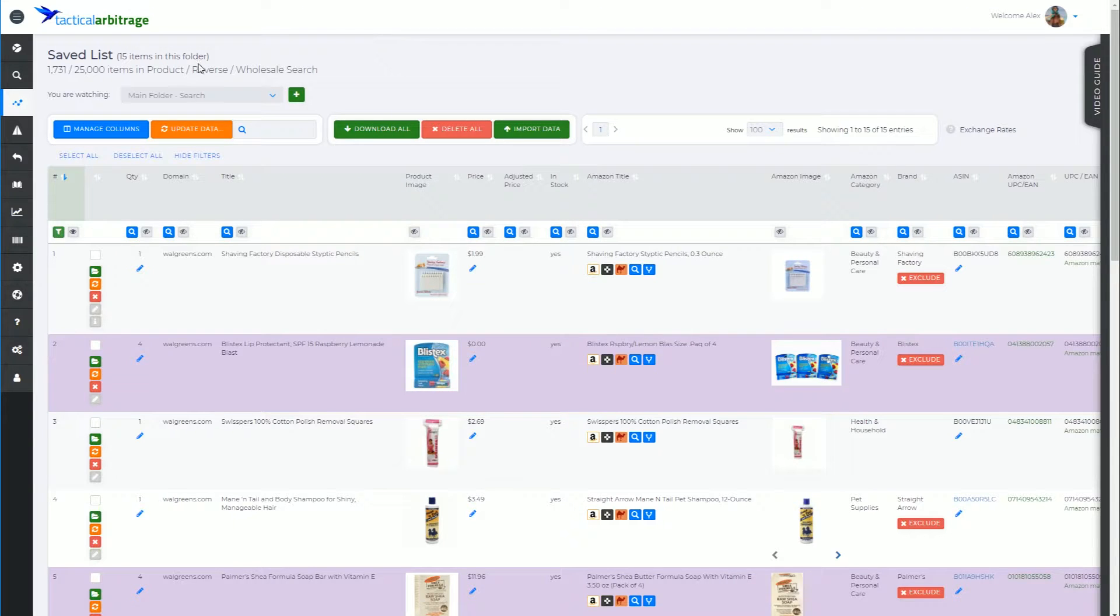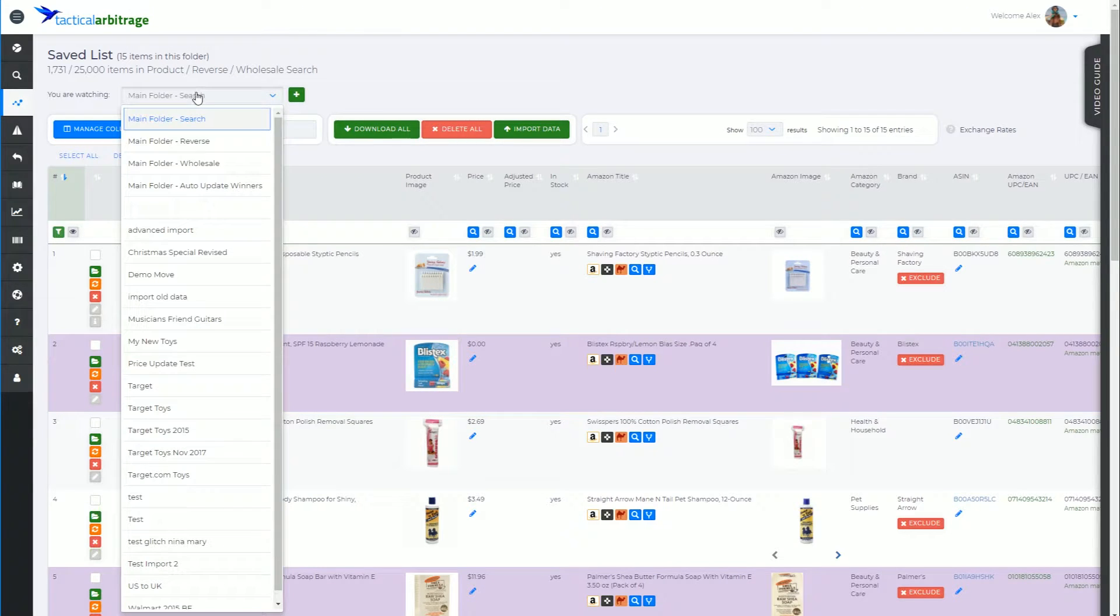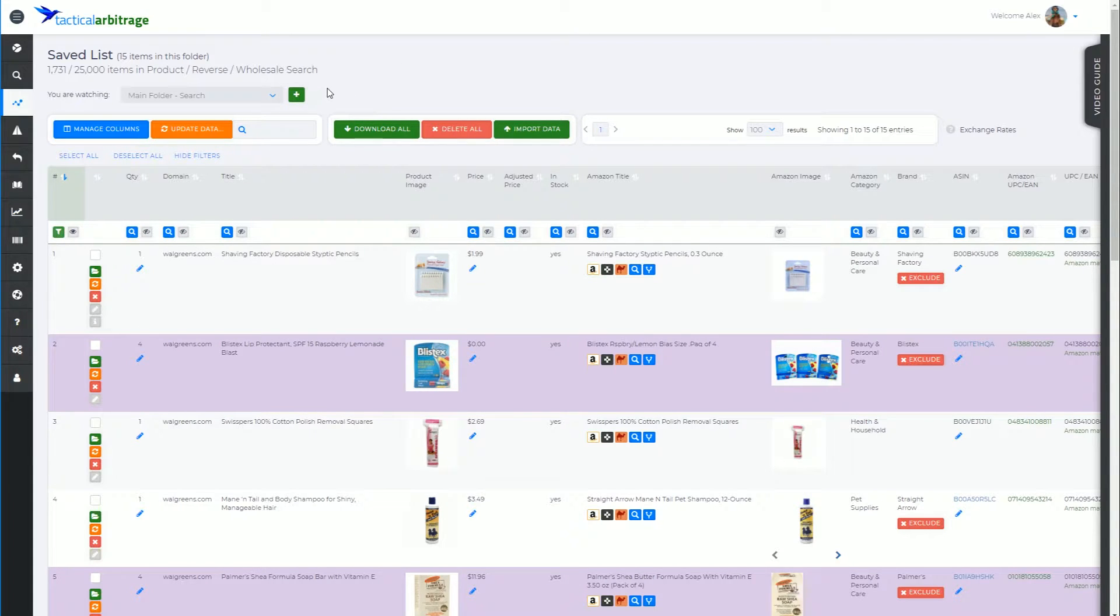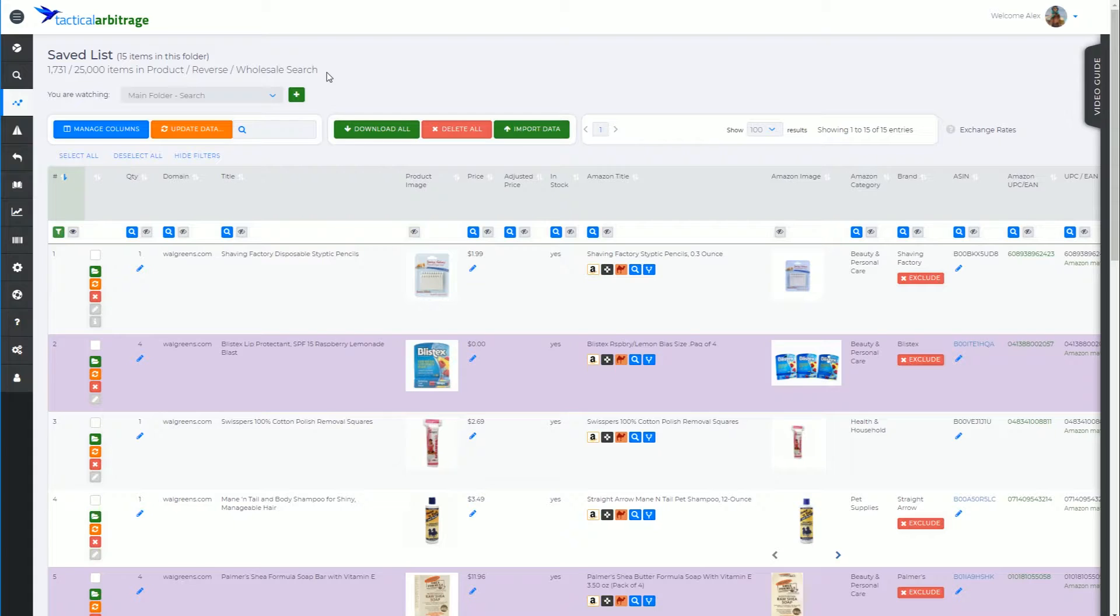So you'll notice that for the main folders, main folder search, reverse and wholesale, you can only create a new folder from here. We're not going to allow you to delete these main folders or rename these main folders. They're set.